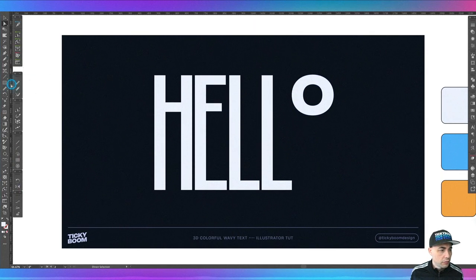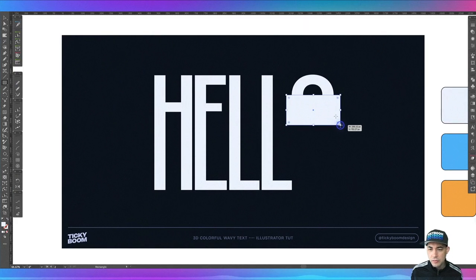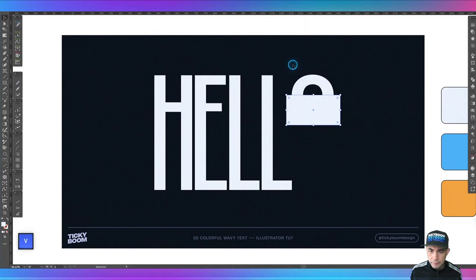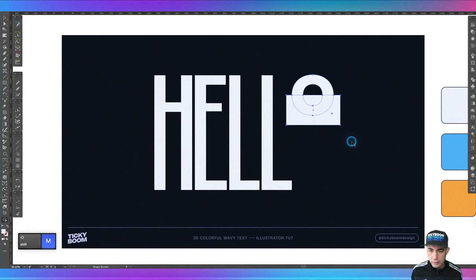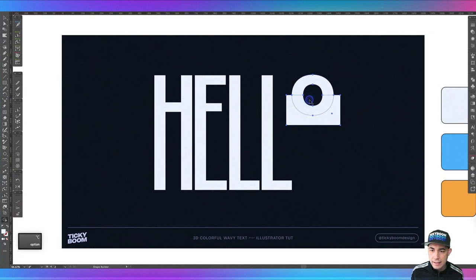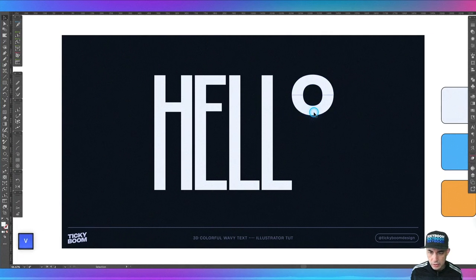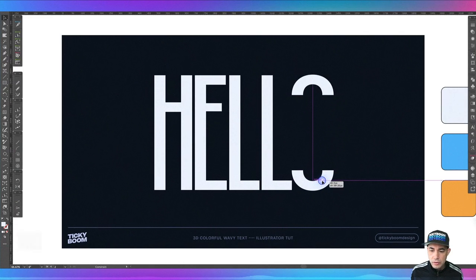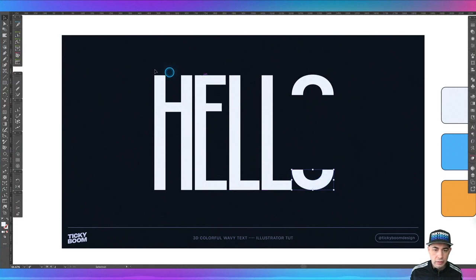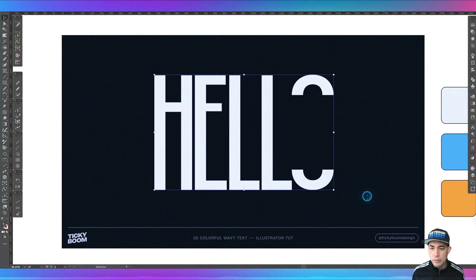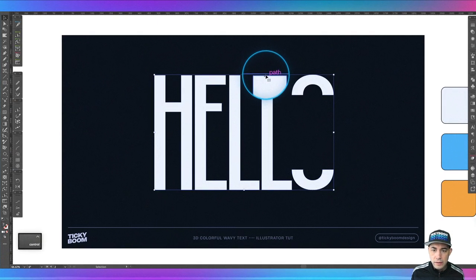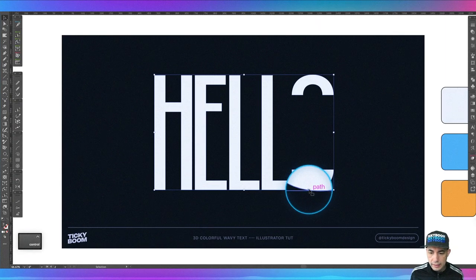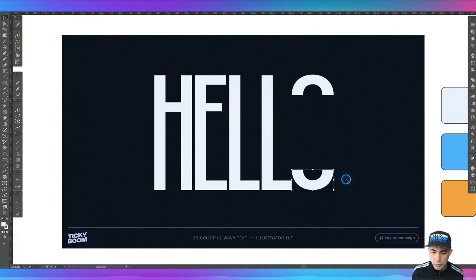I'm going to take a rectangle and make sure we get to pretty much the middle of the O, and I'm going to go ahead and select both, do shape builder, and just take this bottom portion here. We're not going to make it perfectly aligned to the bottom because we need to account for overshoot. There is just a little bit of overshoot and that's for the optical properties of a font. We're going to try to match that to the undershoot here.